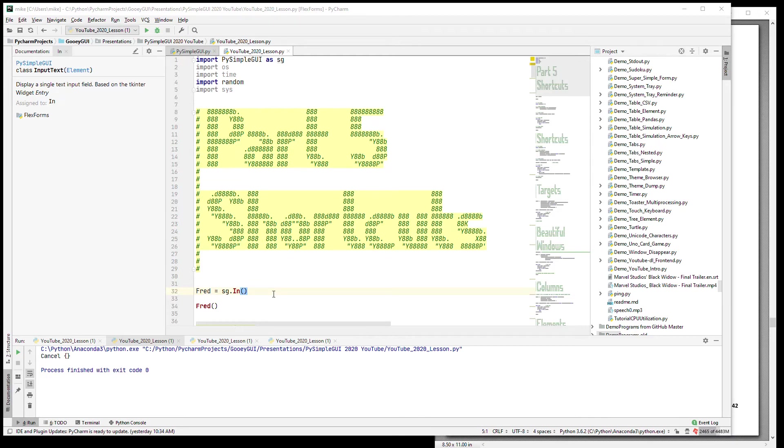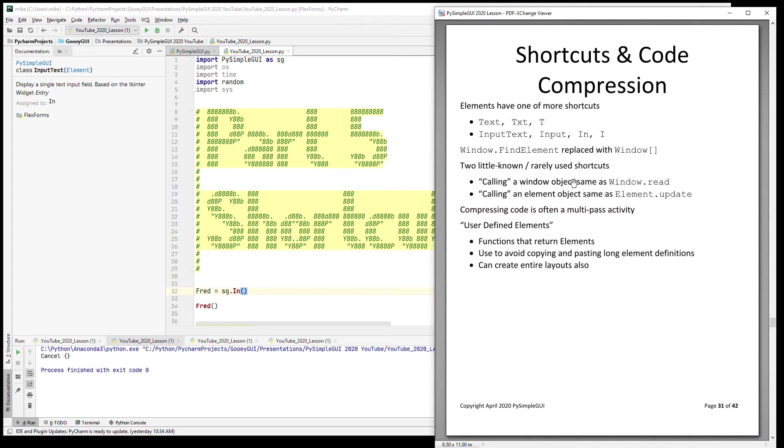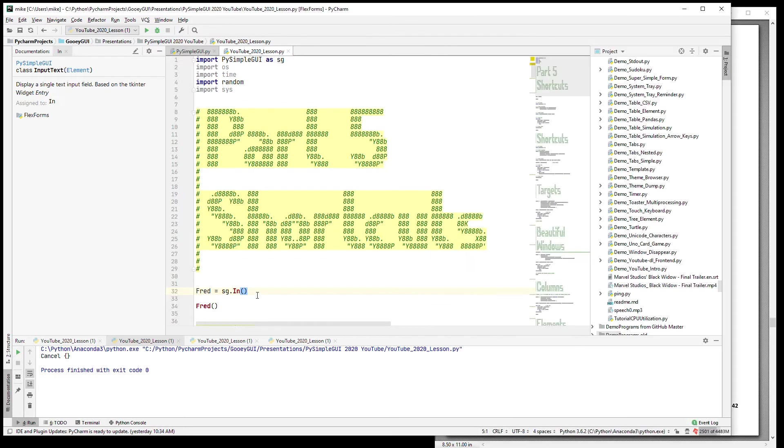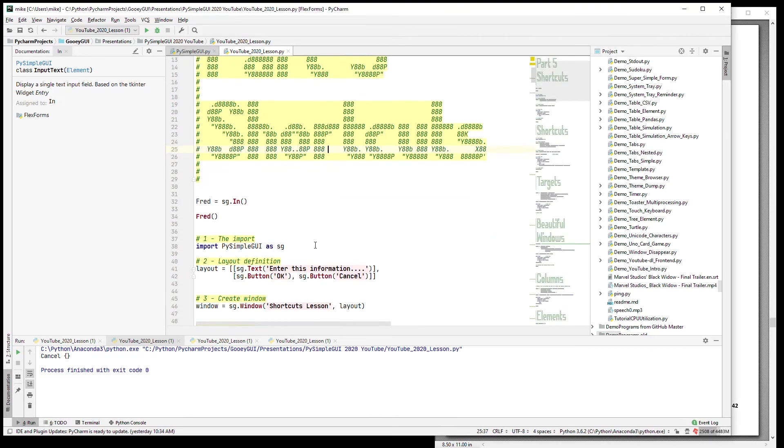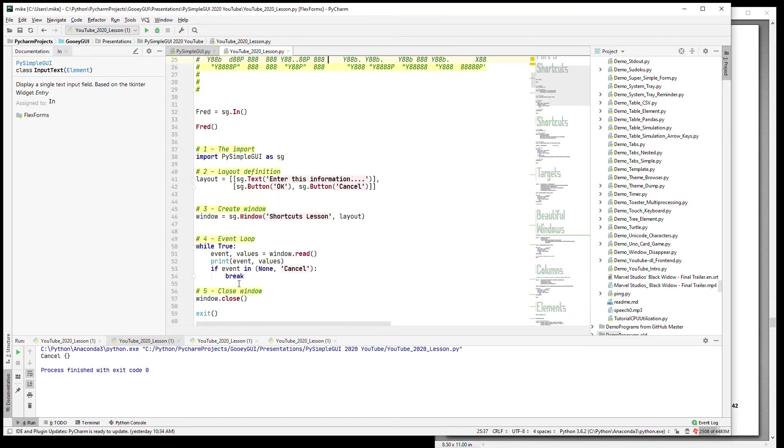In addition to shortened versions of the elements, there are shortened versions of calls as well. We already talked about previously that window.find_element can be replaced with brackets like a dictionary lookup.